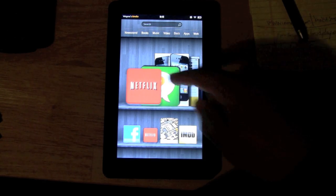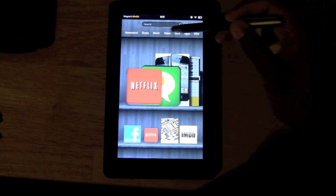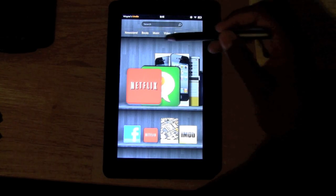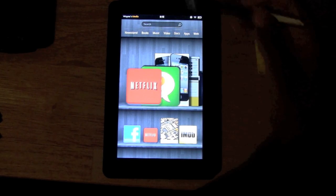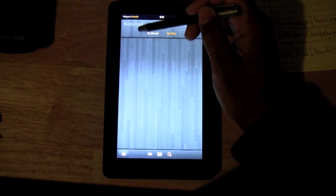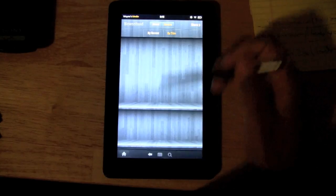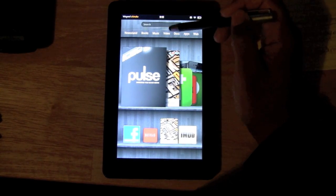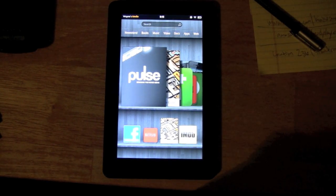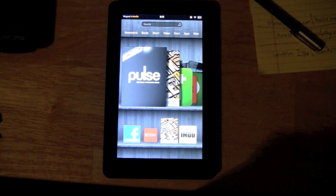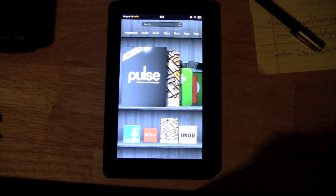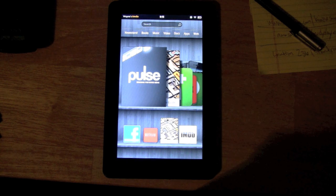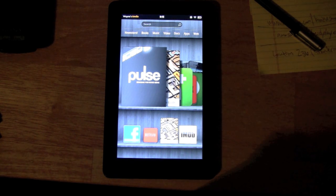Next we have what are called your libraries. These are these seven tabs right here. You have your newsstand library for magazines and newspapers. We have books, music, video. This is where you go to view what content you have on the Kindle. If you have songs on there, you click on music and that's where you would find them. If you have books, you would go under books and that's where you'd find what you already have downloaded.